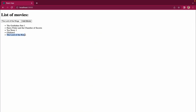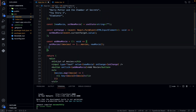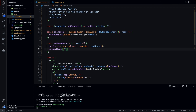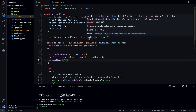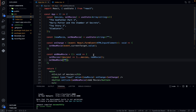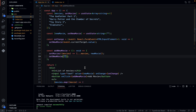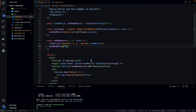Now if we add a movie — say 'Lord of the Rings' — and click Add Movie, it's added to the list. We also want to clear the input afterwards, so inside addNewMovie we call setNewMovie with an empty string. Testing again with 'Star Wars': it gets added to the list and the input clears. That brings us to the end of our first useState tutorial. If you found this useful, please like and subscribe, leave a comment, and feel free to join the Discord server. Stay healthy, stay safe, and I'll see you in the next video.